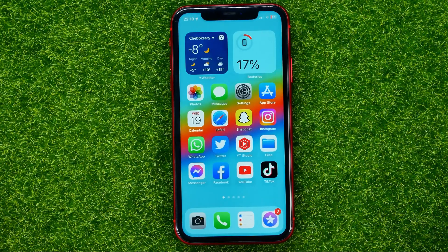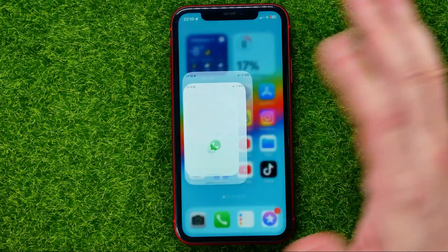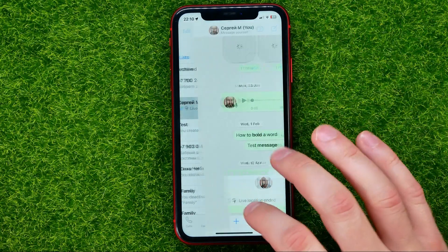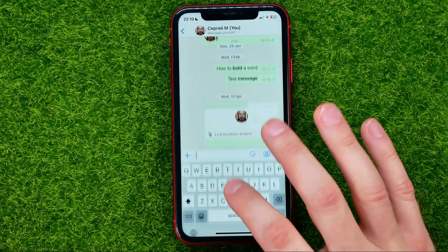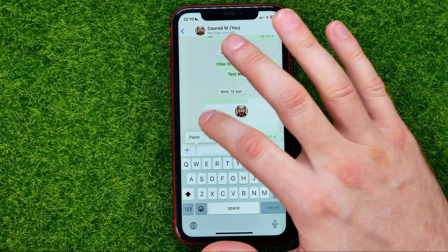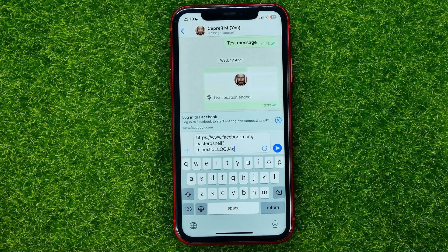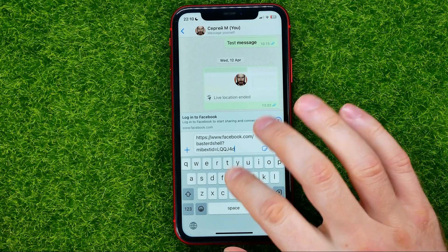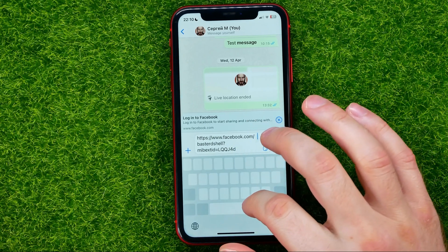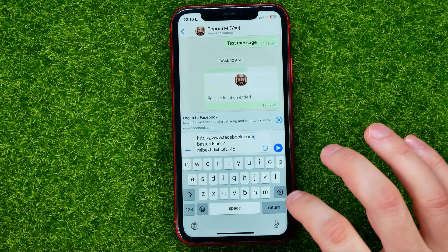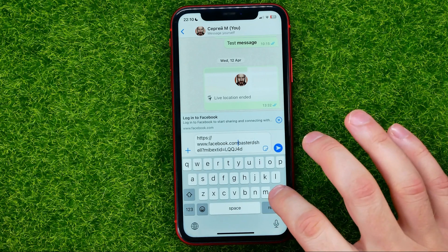Then you can go to any messenger — let it be WhatsApp. You can just paste that link, and if you want to copy just your Facebook username, delete all the parts except your username, just like that.